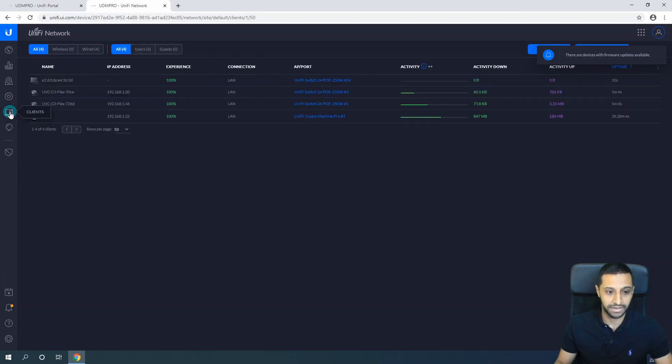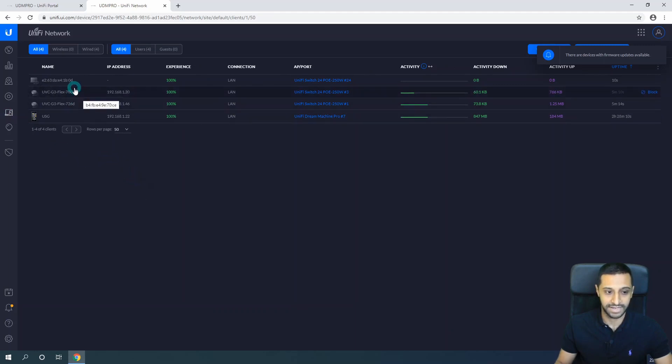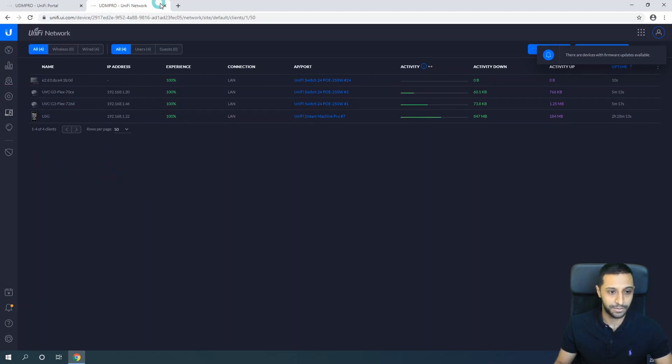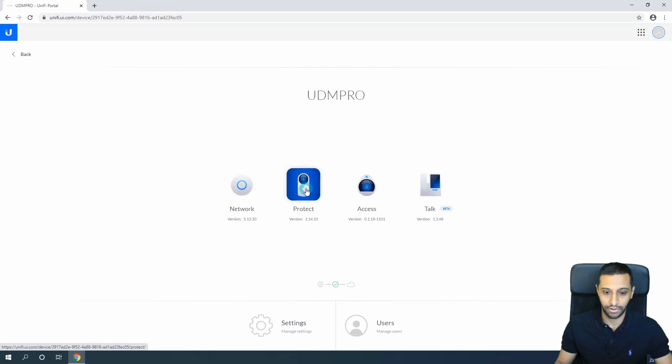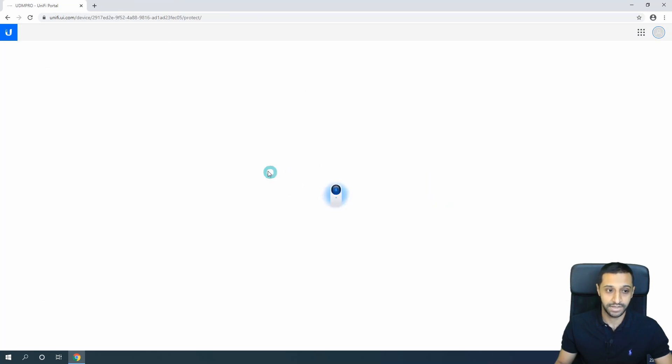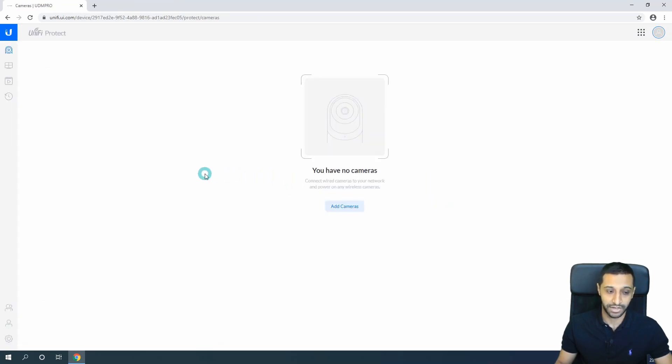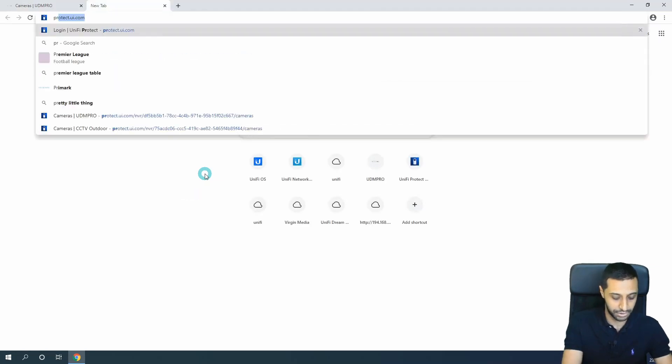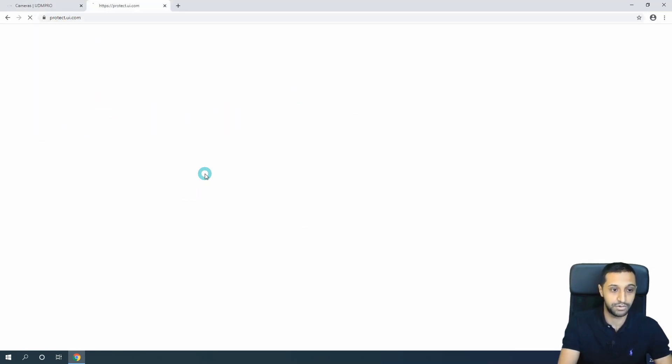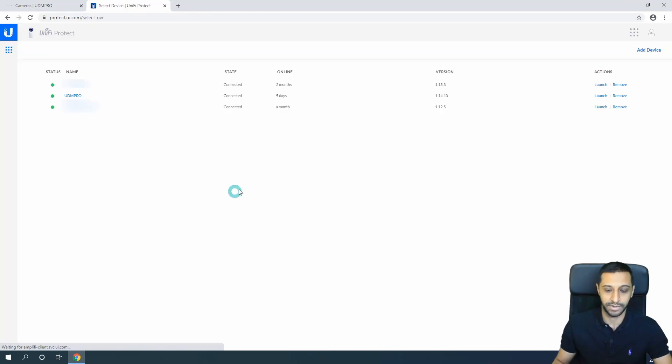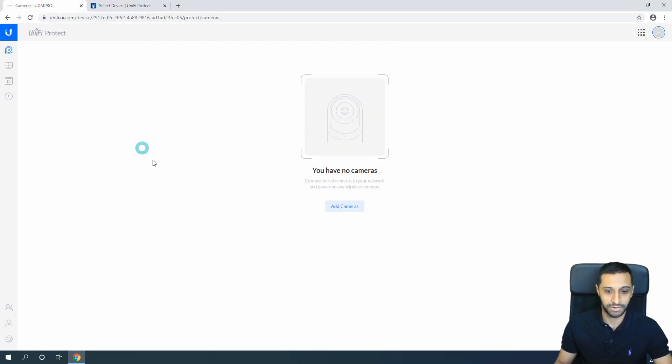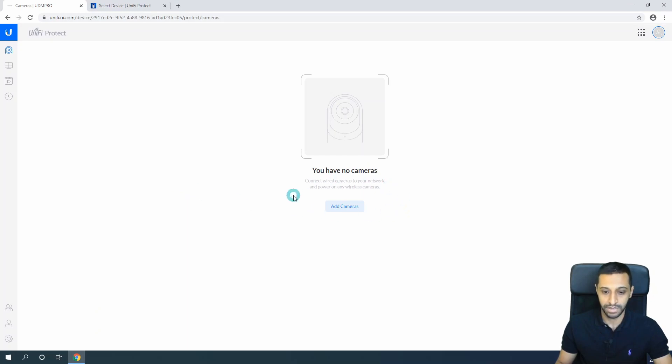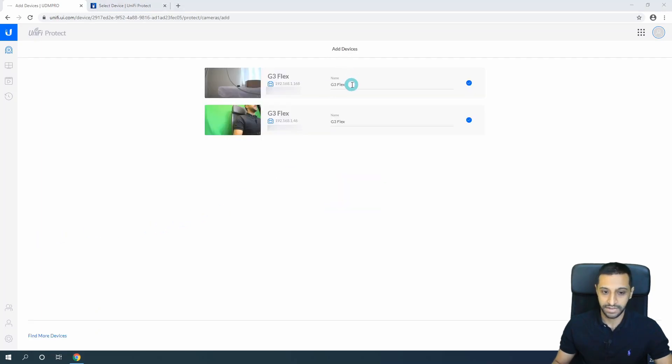In the clients we can see we have a couple of cameras connected - two G3 Flexes. Let's go back and click on Protect. The other way to get to this is to type protect.ui.com. I have a couple cameras on here, but we'll go through this in a minute. If we go back here and see the Protect interface, we have no camera set up at all. The two cameras that are plugged in - you would just click Add Cameras and you can see the two cameras appear.